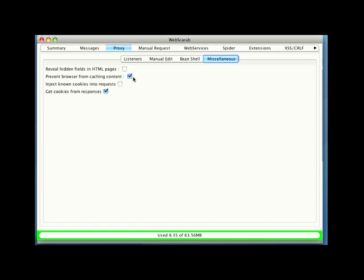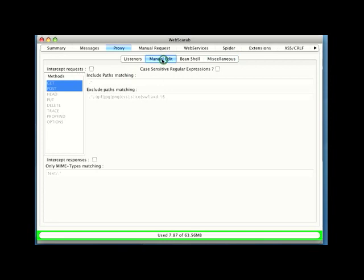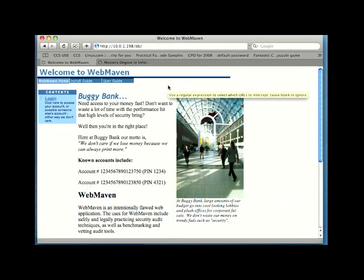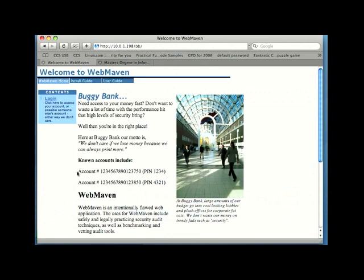With that turned on, I'm going to go in and make a couple of other changes to the manual edit settings, but we're going to first take a look at the web application and how it responds in a couple of instances so that we can see what's really happening. Now, you'll notice that for BuggyBank, it actually provides you with account information right on the main page, but I'm not going to make use of that just yet.